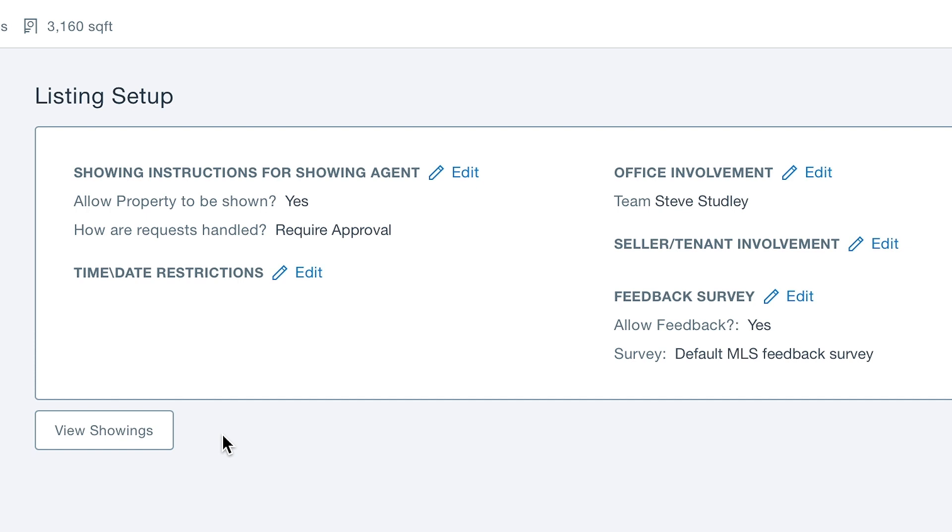If the request is denied, you can add a message explaining the reason. One handy feature is that clients are also able to approve showing requests via aligned showings, either by text or email.